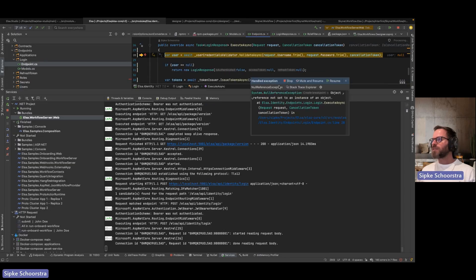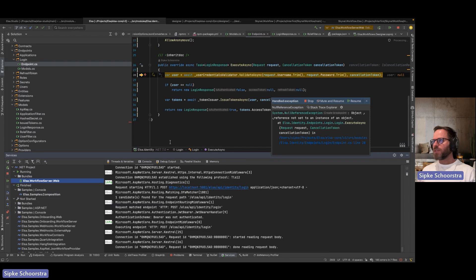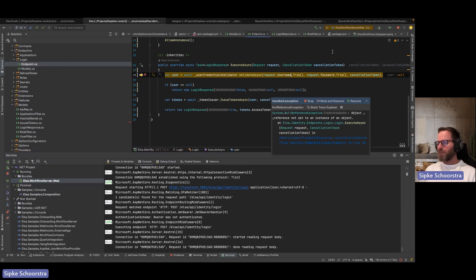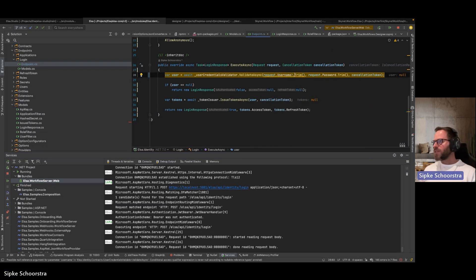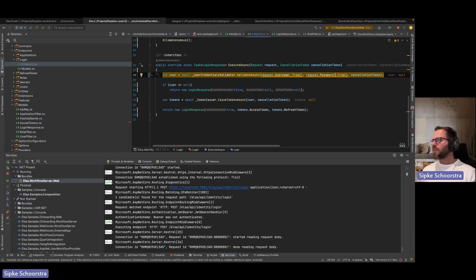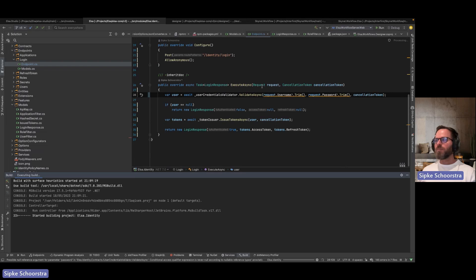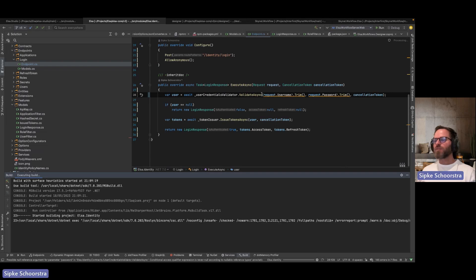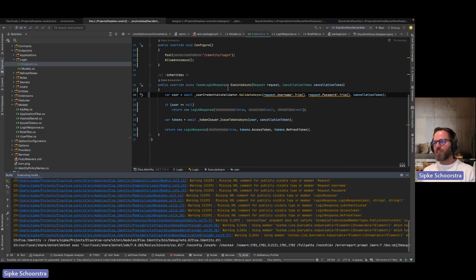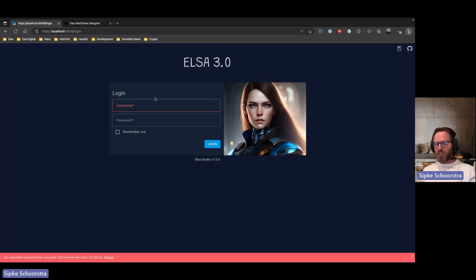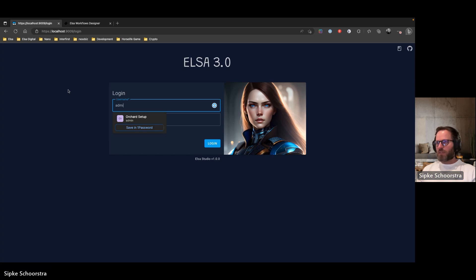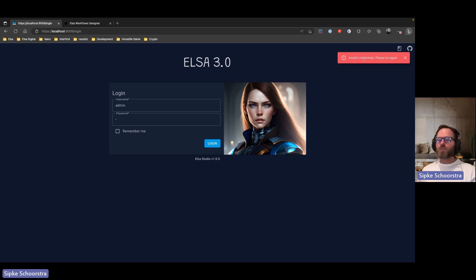I noticed a bug I recently introduced — it could be null when submitting without a value. I should probably implement some server-side validation without even trying to validate the credentials. Let me try this again, entering at least some value. When I log in, we'll see the use of the MudBlazor SnackBar — that's a UI component right there.